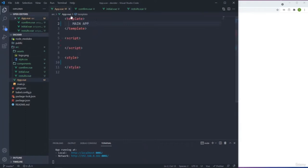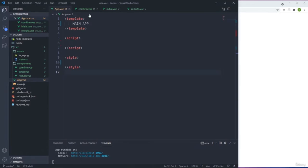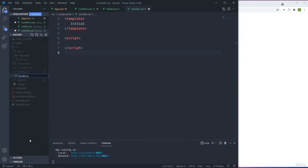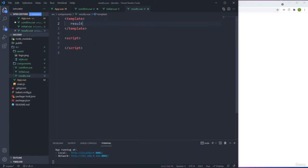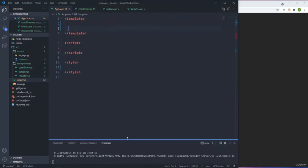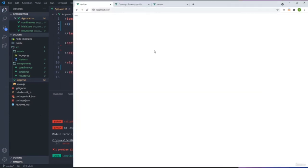In App.vue, notice the order of things: first we need a template, then a script where we put all the Vue logic, and then the style for CSS. All the other components currently have nothing, which would give an error. Each component needs at least a template. I'll add minimal templates to Confirm, Initial, and Result so they don't cause errors.